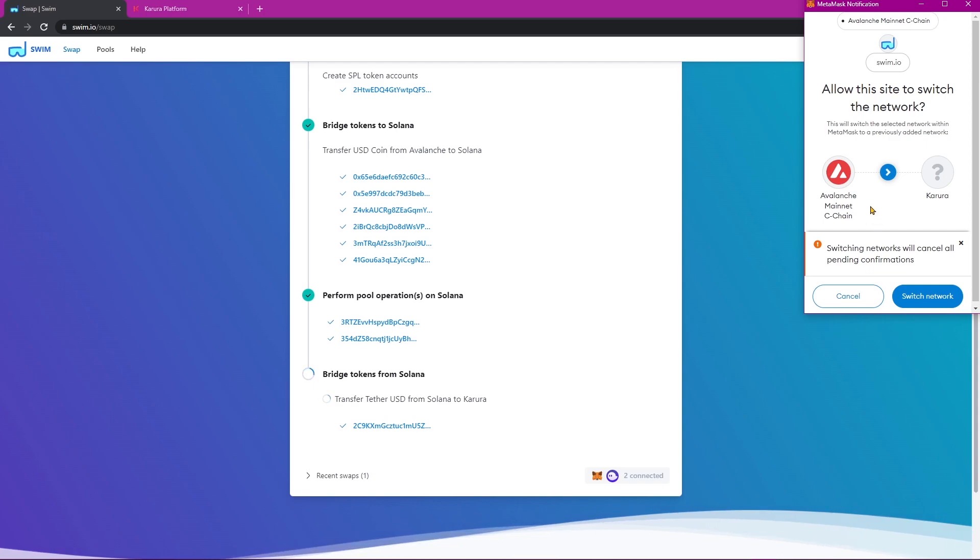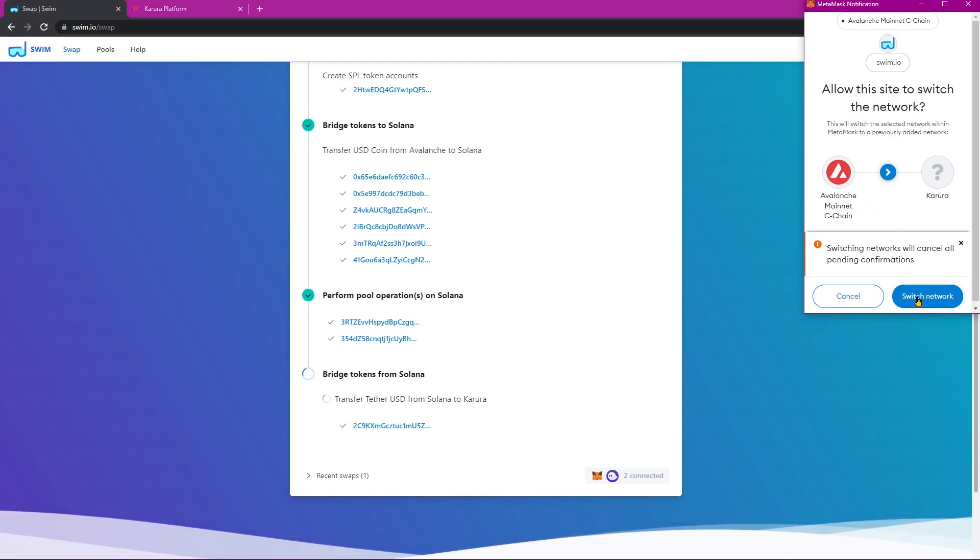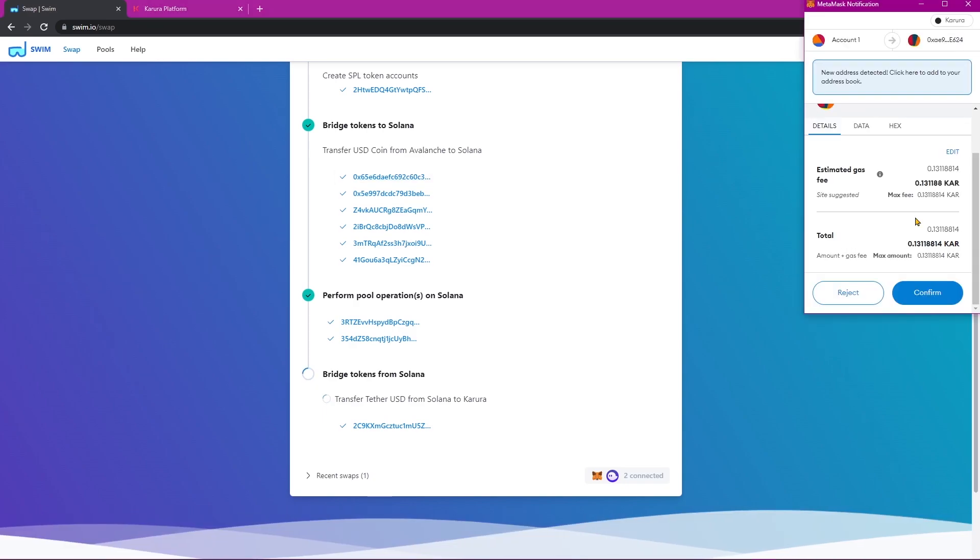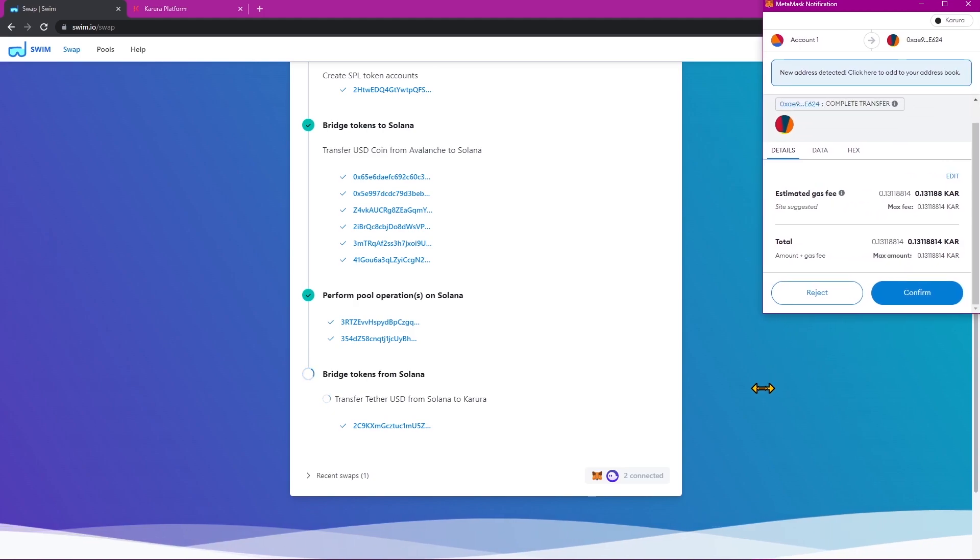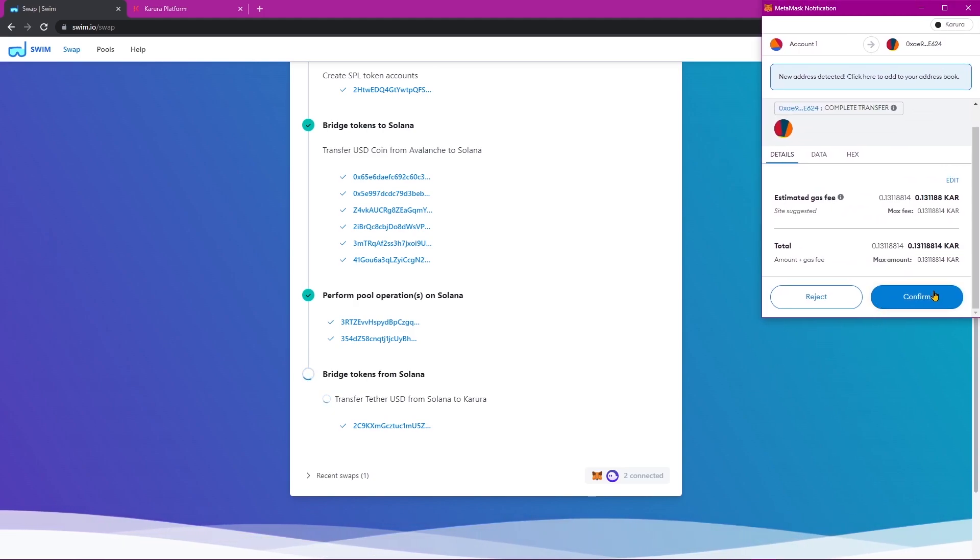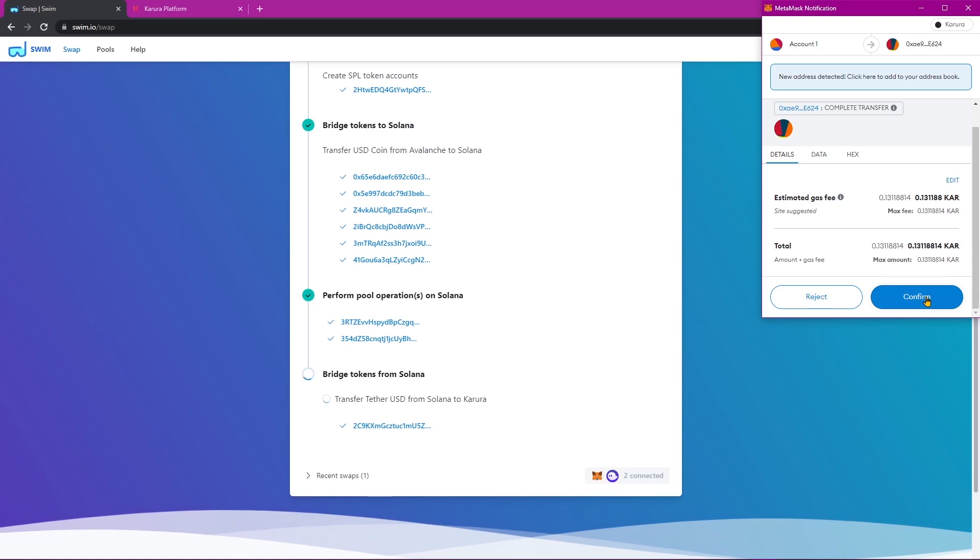MetaMask will now prompt us to swap our network from Avalanche to Karura, so go ahead and click on Switch Network. And we'll now be prompted to accept another transaction, however this time on the Karura blockchain. So go ahead and click Confirm.